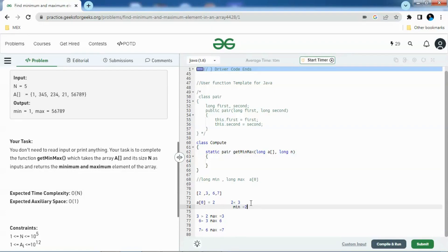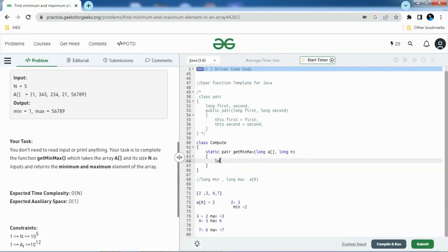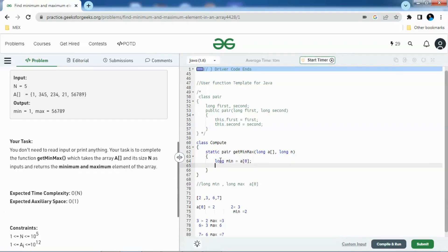Let's try to code it. We'll take two long variables: long min equals to A of zero, long max as A of zero.